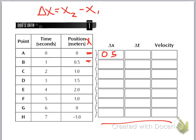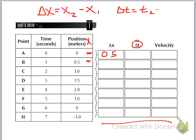Delta x is a change in position — it's how far this particular dog traveled in a certain amount of time. And that time is delta t. Delta t would be t2 minus t1. If we take a look at the t's here, we're talking about 1 minus 0, so that would just be one second right there.